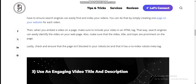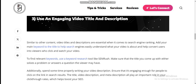Lastly, check and ensure that the page is not blocked in your robots.txt and that it does not have a no-index meta tag. Number three: use engaging video titles and descriptions. Similar to other content, video titles and descriptions are essential when it comes to search engine ranking. Add your main keywords to the title to help search engines easily understand what your video is about, and to help convert users into viewers who click and watch your video. To find relevant keywords, use a keyword search tool.